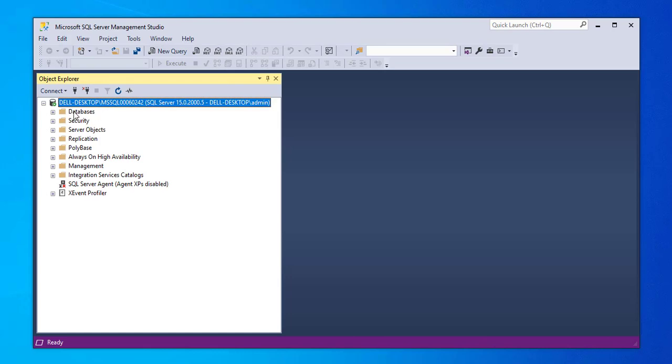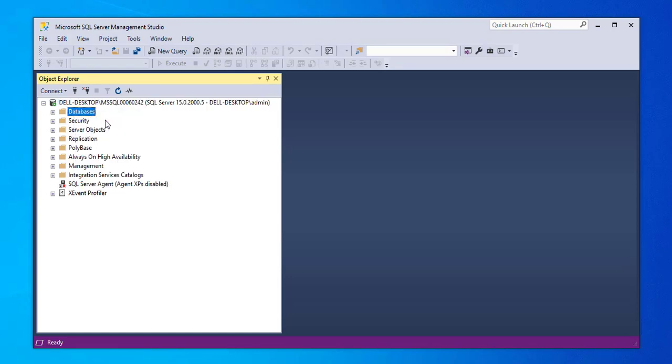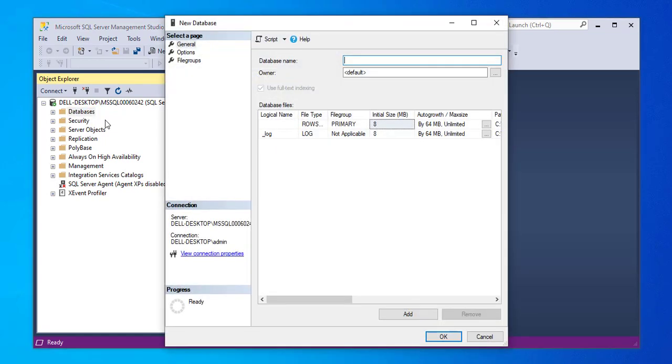We go to databases and we right-click on database and we select new database. Here, we're going to give the database a name. In this case, we give it a name called college_database. And we click OK.